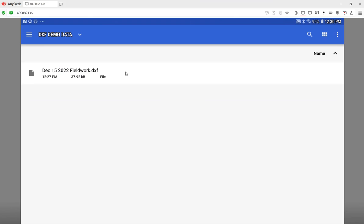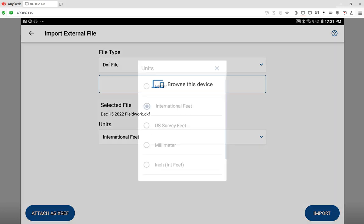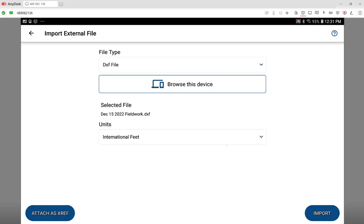There's a little pause while it reads the file. The file has been stored, and it's just asking for you to confirm what the units are of the native file. Then we've got a choice of either doing an import that you can see over on the right or an attach as xref. In this case, I want to attach as xref.